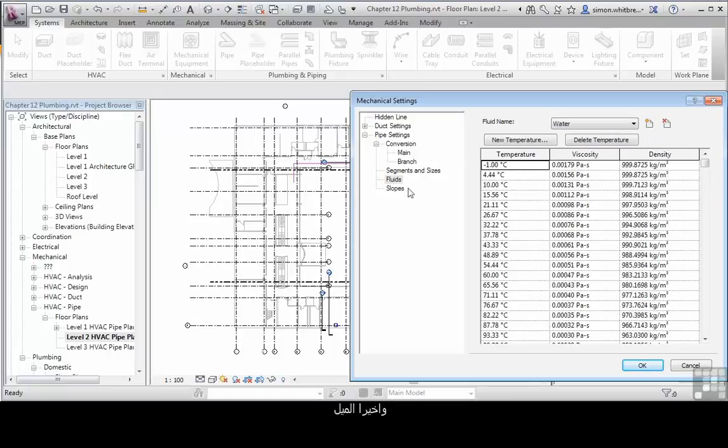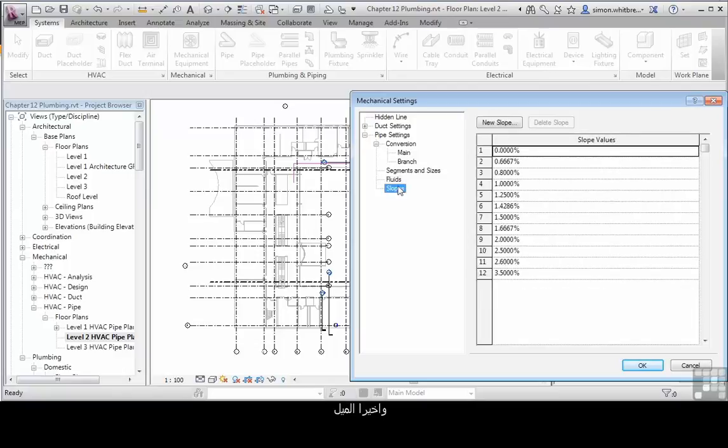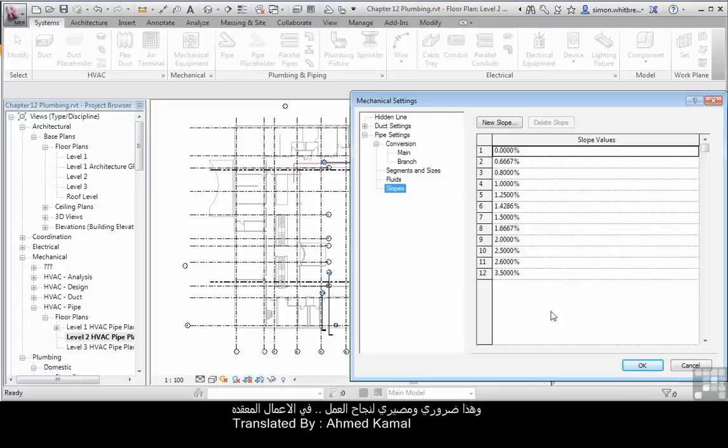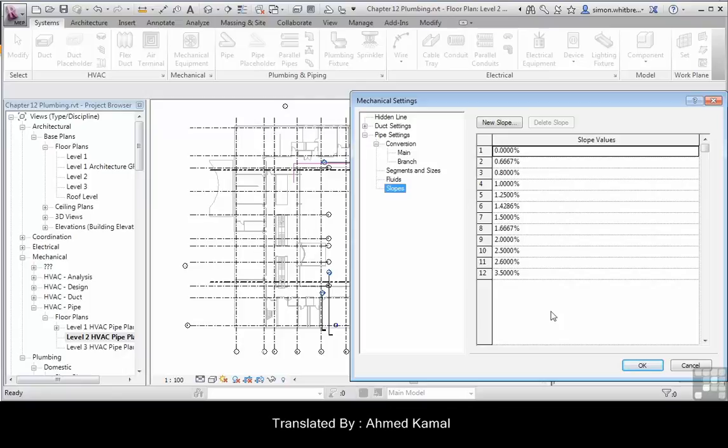And finally, slopes. Here we can define the default slopes that we use in our projects. Having the default set up in your company template will mean that all your results are consistent, and this is crucial for the successful operation of a complex program.